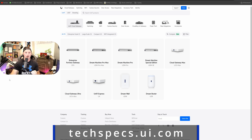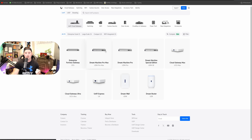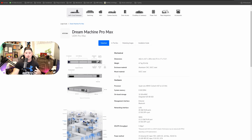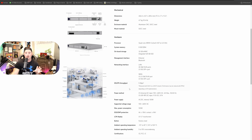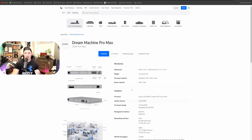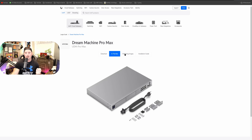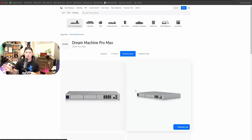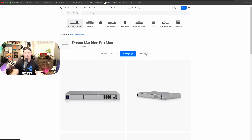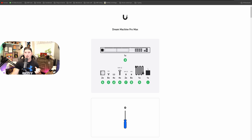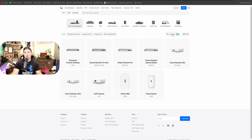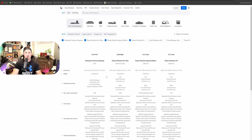The next website is techspecs.ui.com, and this shows us quite a bit. We could click on whatever device we want and get the technical specifications for it. Let's click on the Dream Machine Pro Max — this is gonna tell us everything from dimensions and weight to hardware processing, network interfaces, and IDS and IPS throughput. It also shows what comes in the box and marketing images. I get asked quite a bit where I get the images I use in my topologies — it's from techspecs.ui.com. I just download the PNG images and load them into my software. They also have all the installation guides. You could also use the compare feature on the main page to see all the differences between devices like the EFG, UDM Pro Max, UDM SE, and UDM Pro, so you can make a decision based on the hardware you need.